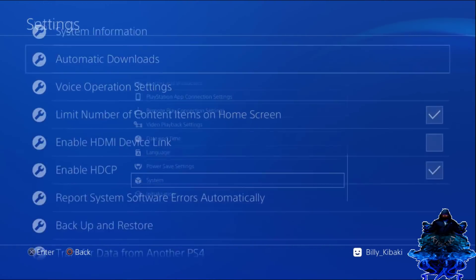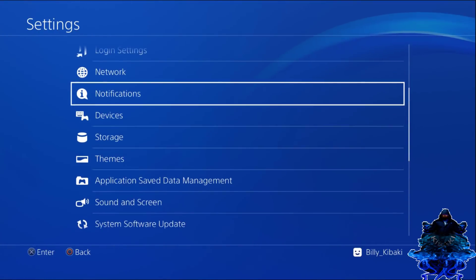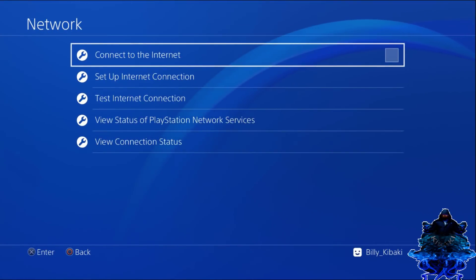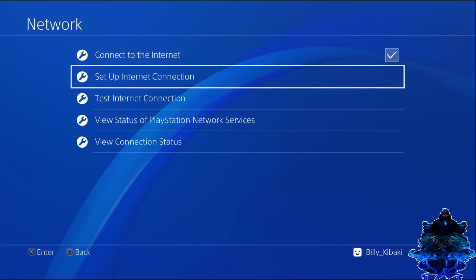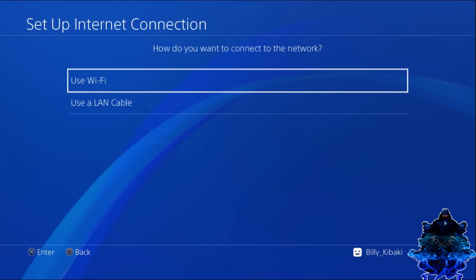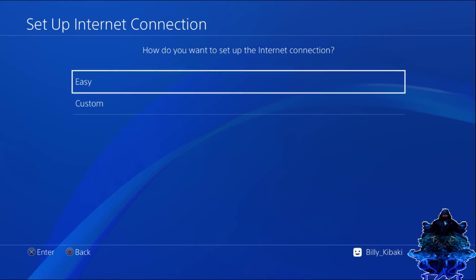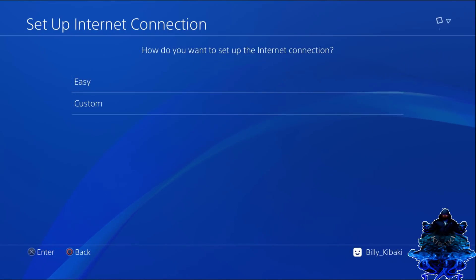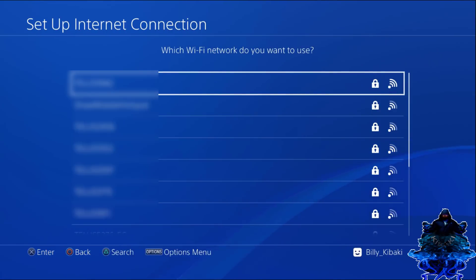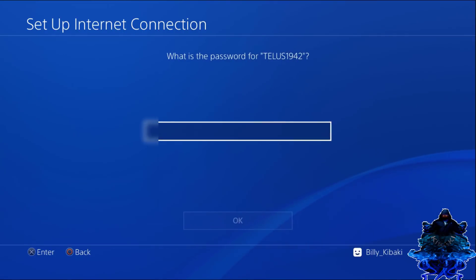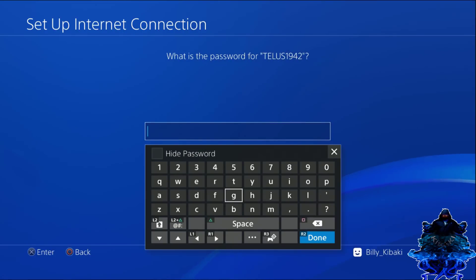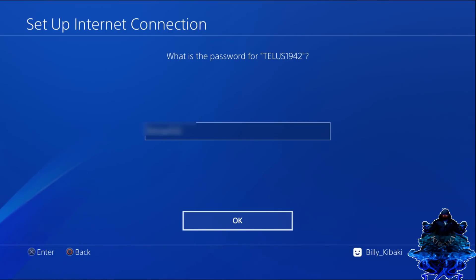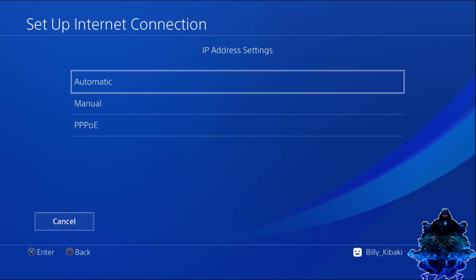Once you have all of those settings, go up to network. I'm just going to select connect to internet, go down to setup, internet connection, wifi, custom. Go ahead and log into your internet, put in your credential and all of that. Now press OK, press X, press X again.